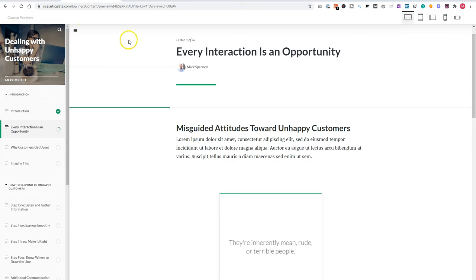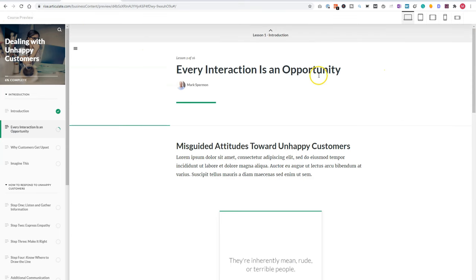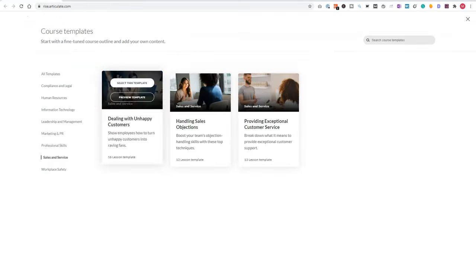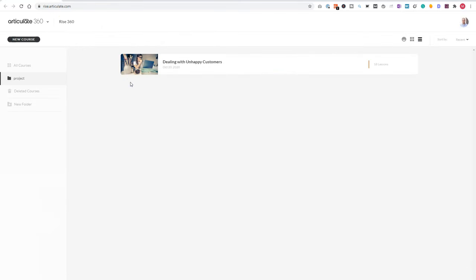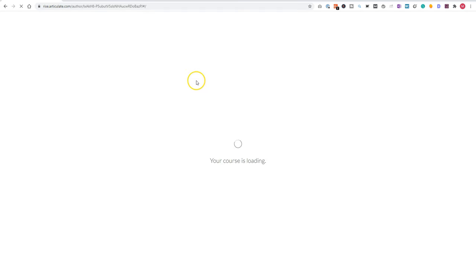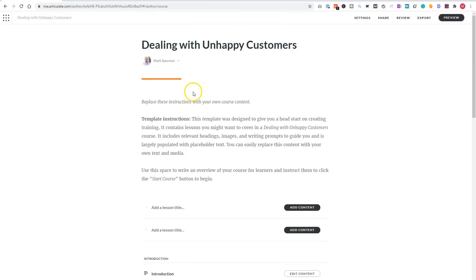So I'll close the course preview and go back to RISE here. So now I will click select this template and I'll select it. And now my course will load. So now we can start editing the course.